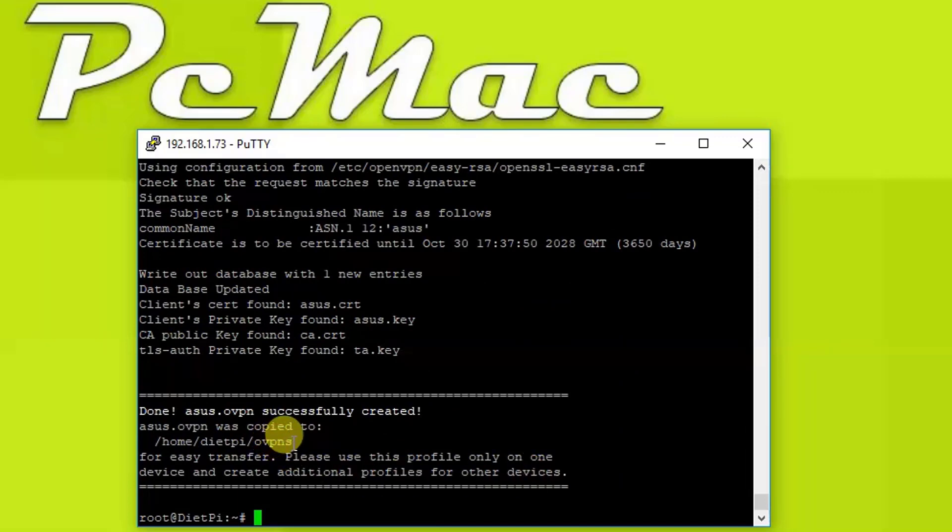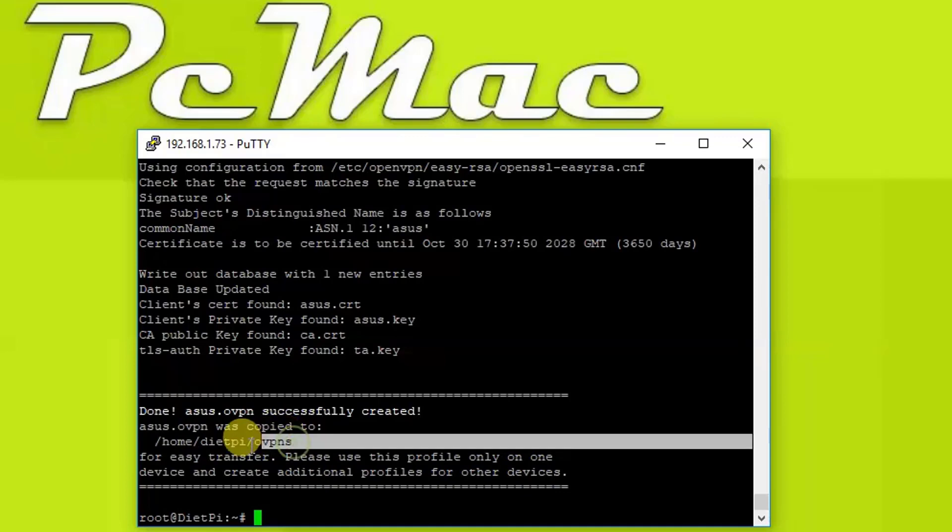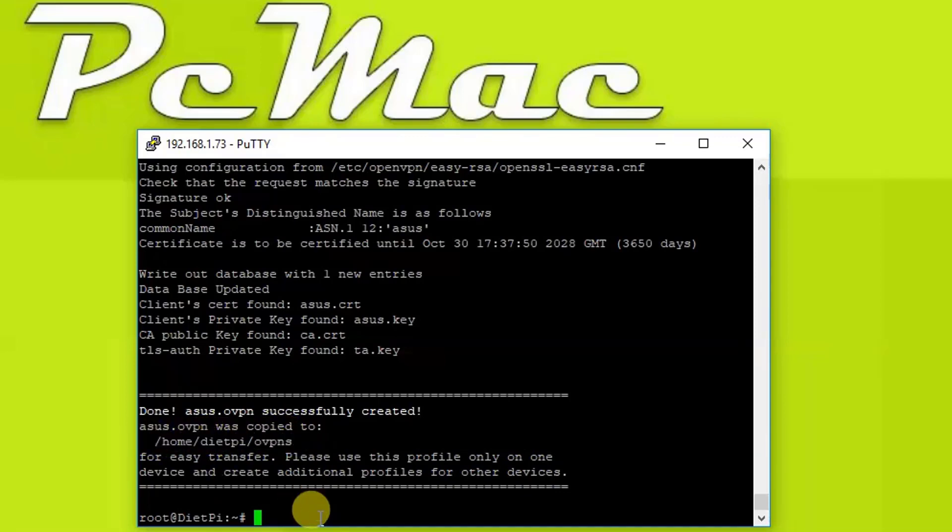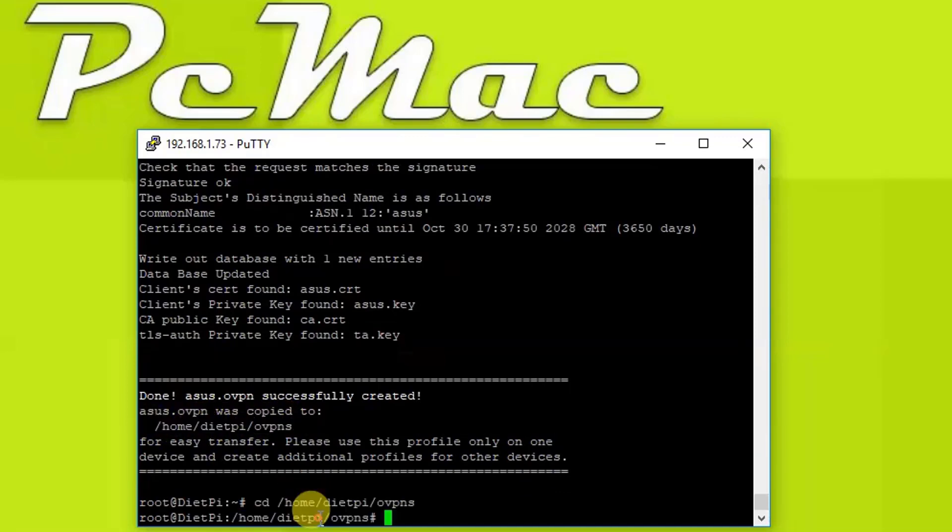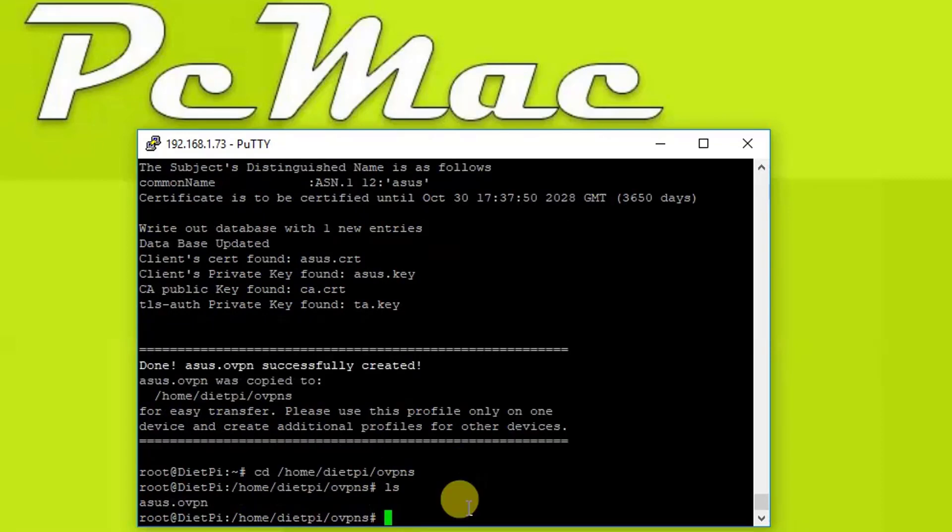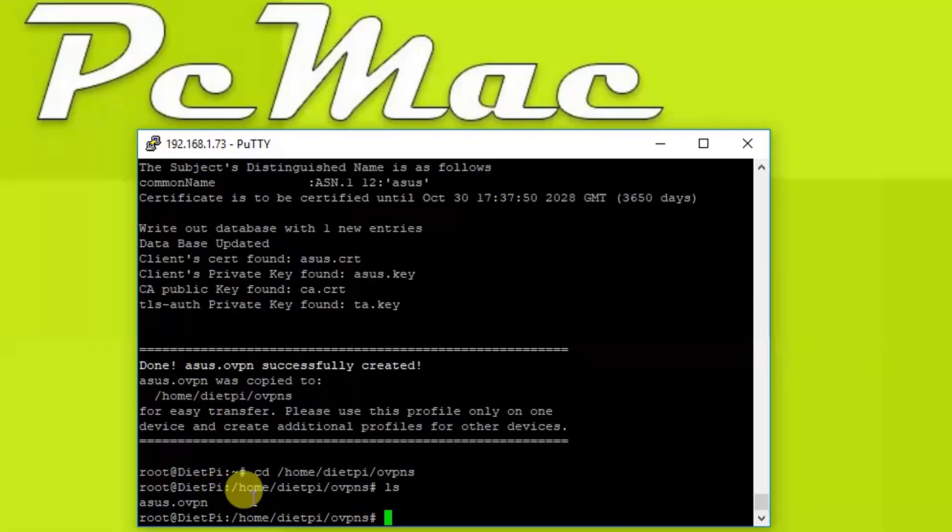And we can find the keys right here. Let's go and copy this, and here we need to type cd and then just this, and we are here. Let's type ls to find out. And as you can see, asus.ovpn.